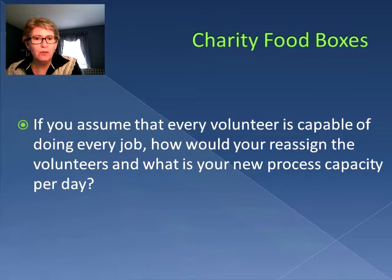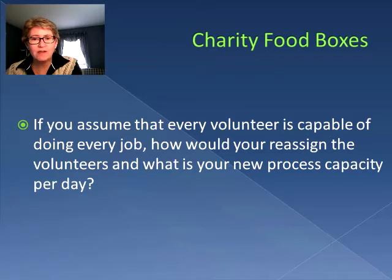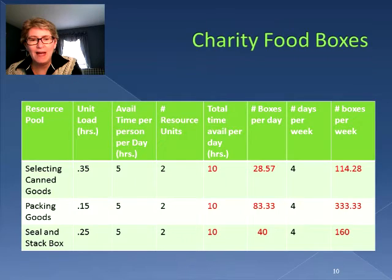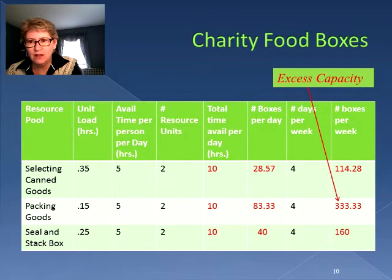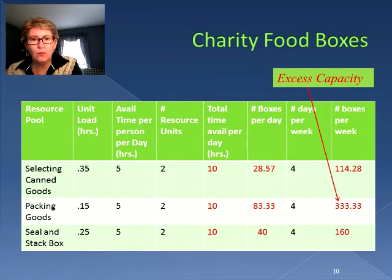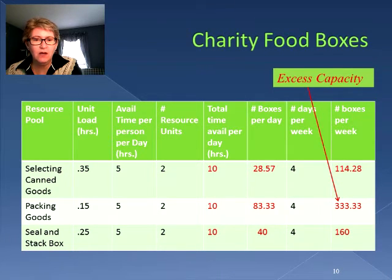The last question was: if every volunteer is capable of doing every job, how would you reassign them? We have excess capacity in the area of packing goods — it's more than double our intended 150, because we're over 300. So since we're over double there, what if we move one volunteer from packing goods and move them to selecting canned goods?